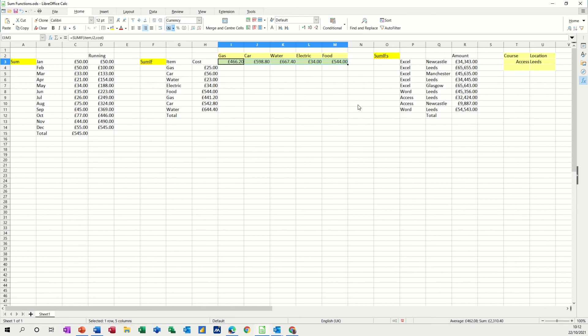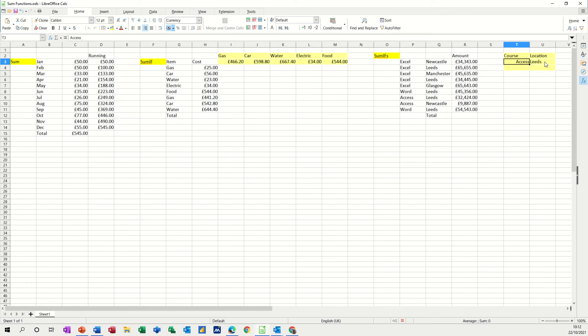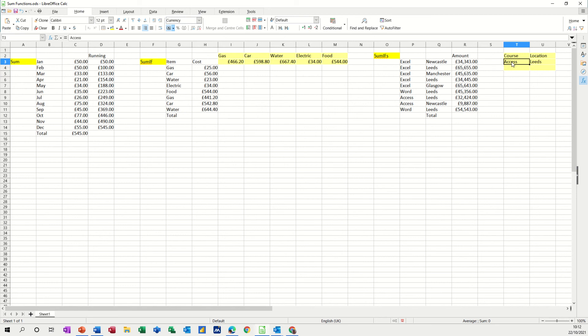Next one, SUMIFS. So that was only one criteria. This is going to allow me to have multiple criteria. So I've got some words here, Access and Leeds. Let's put that left aligned, actually. What I'm going to do is put a SUMIFS function. So I want to know how many courses, how many courses Access in this example, were in Leeds. So we've got Access one. So let's go for Excel because there's more of them.